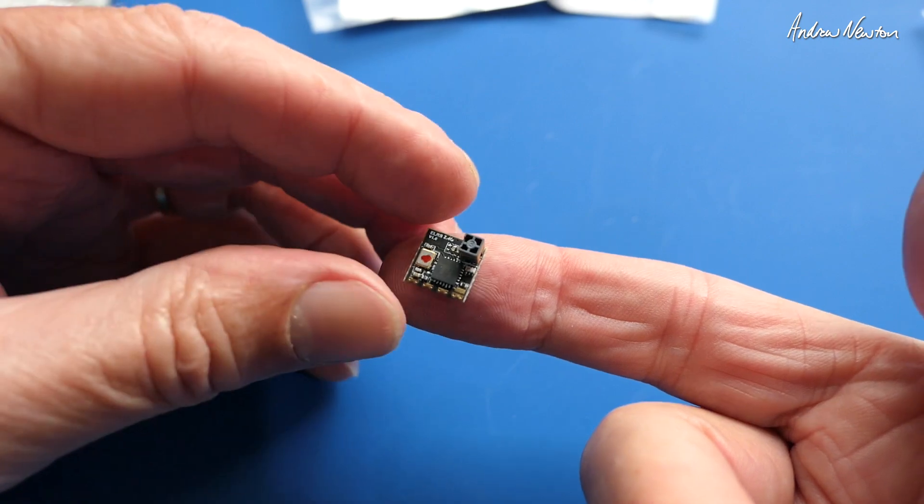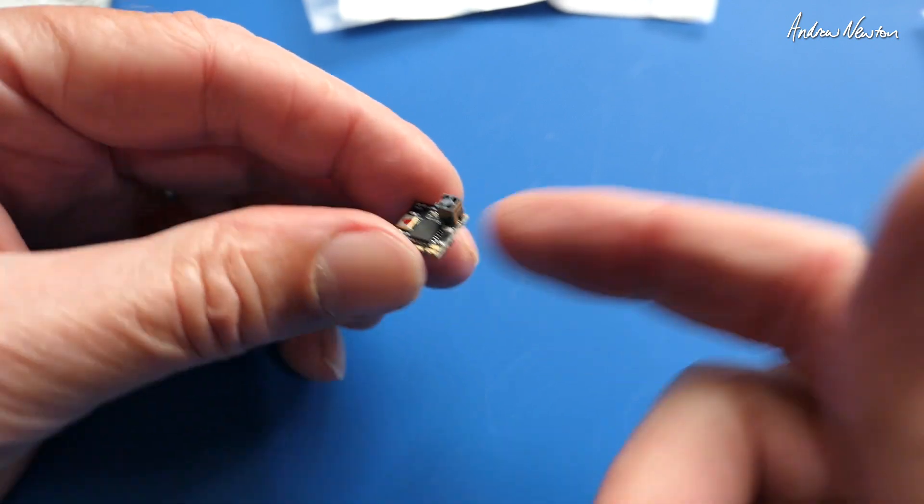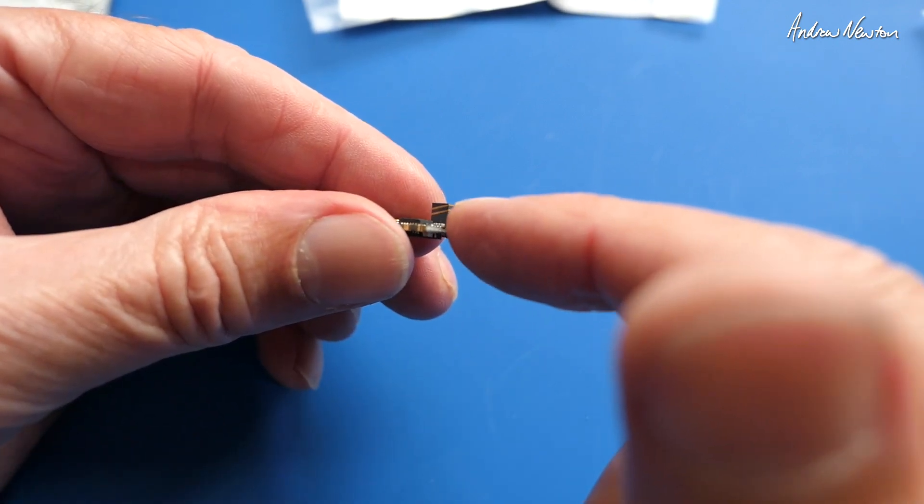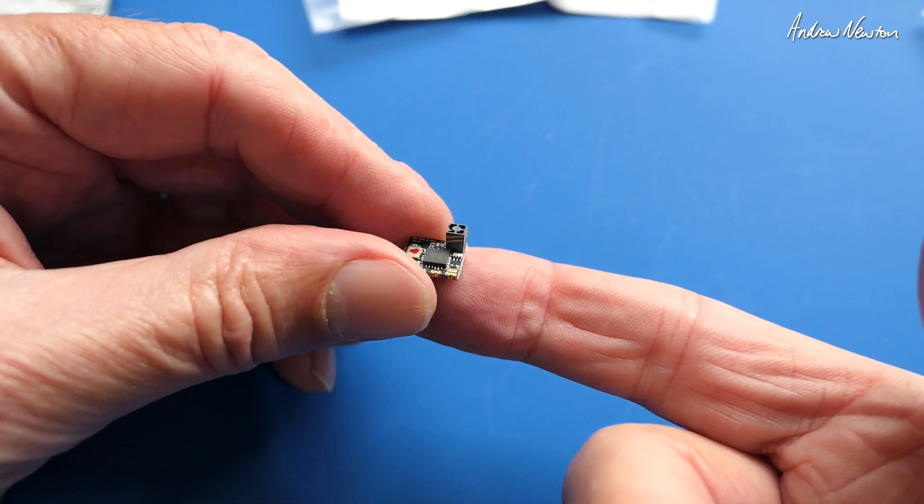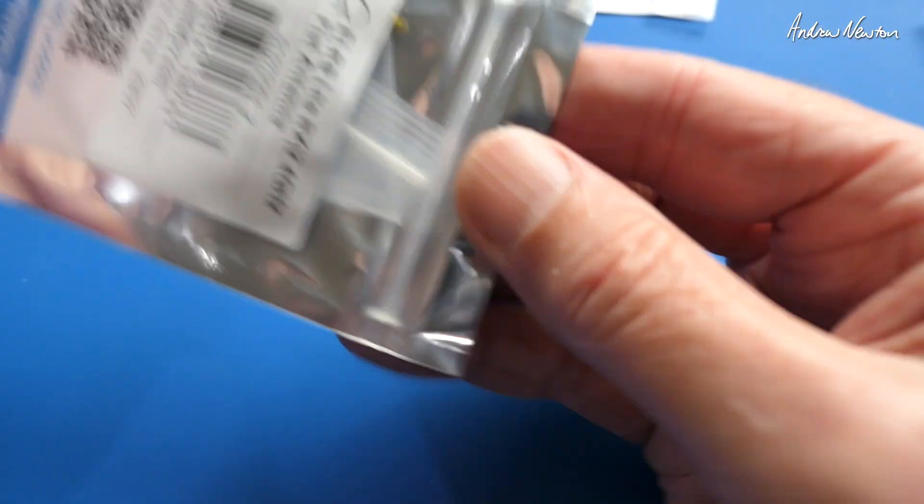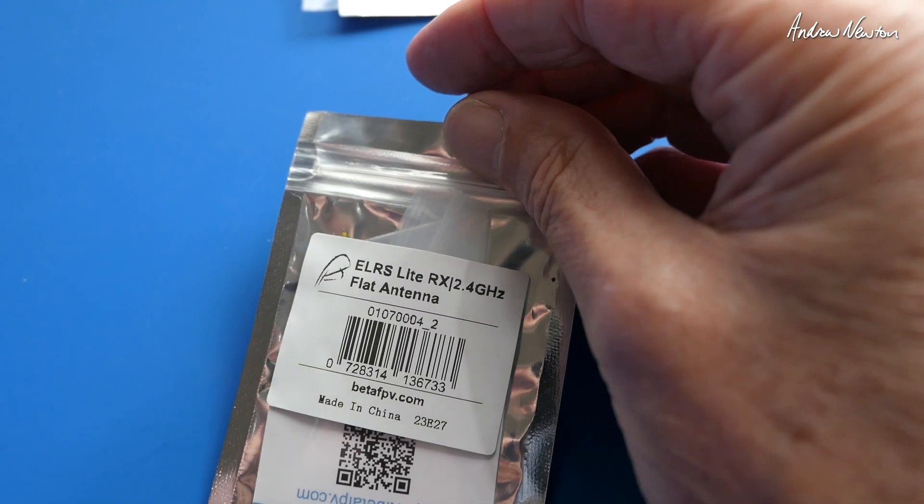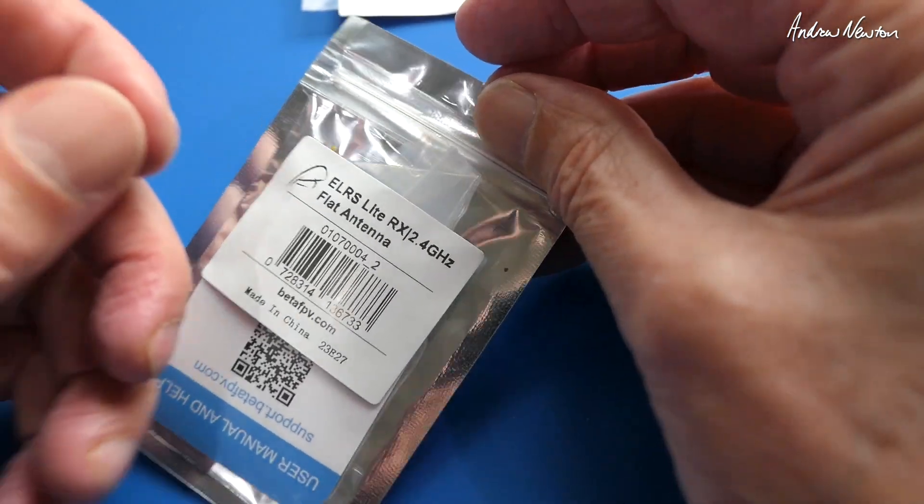And there's another option in this receiver, it's the flat antenna. So if you find that is sticking up too much for your build, you can get a lower profile one, which is the light RX with flat antenna.